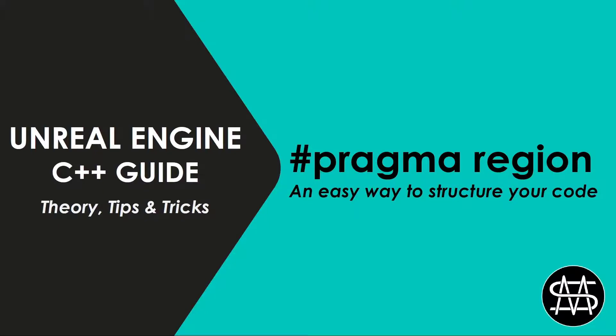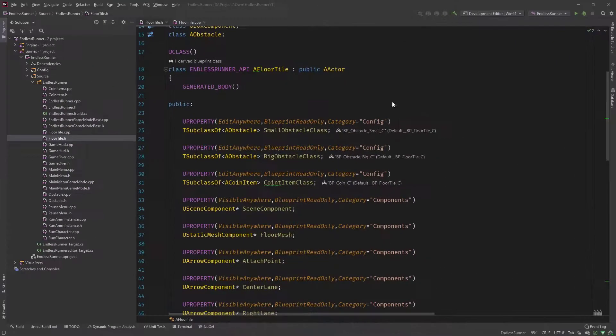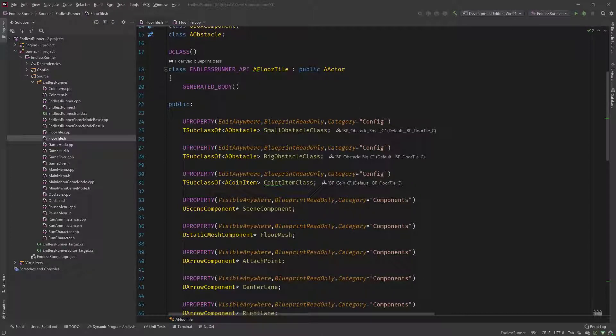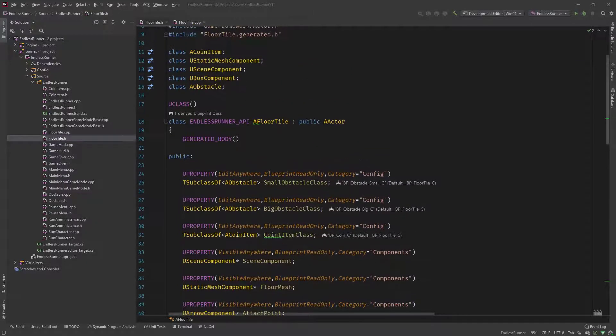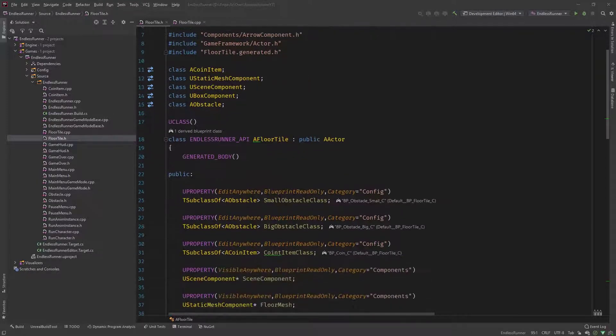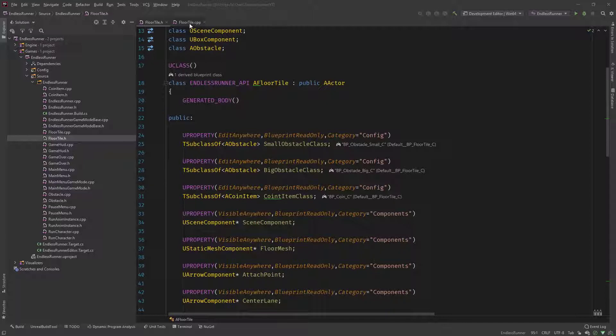So let's get started. In our IDE, I'm going to use the code from the runner series as an example. The pragma region and end region preprocessor directive is a directive that allows us to structure our code better. If we are, for example, having a look at the CPP file...